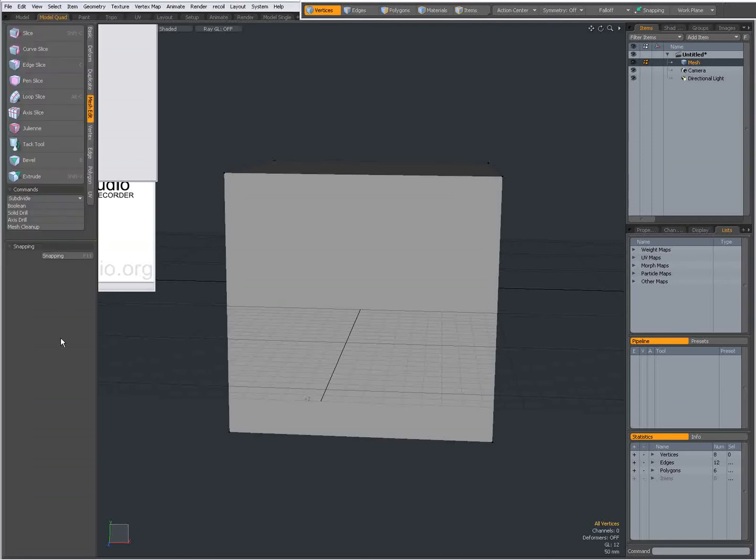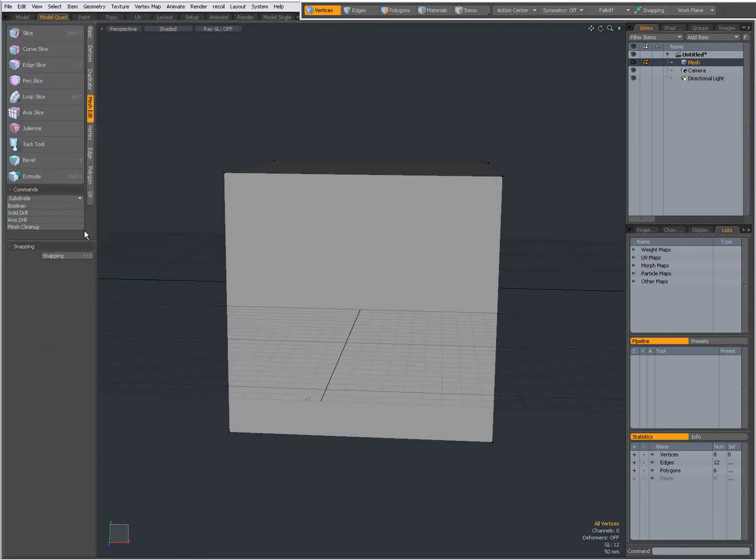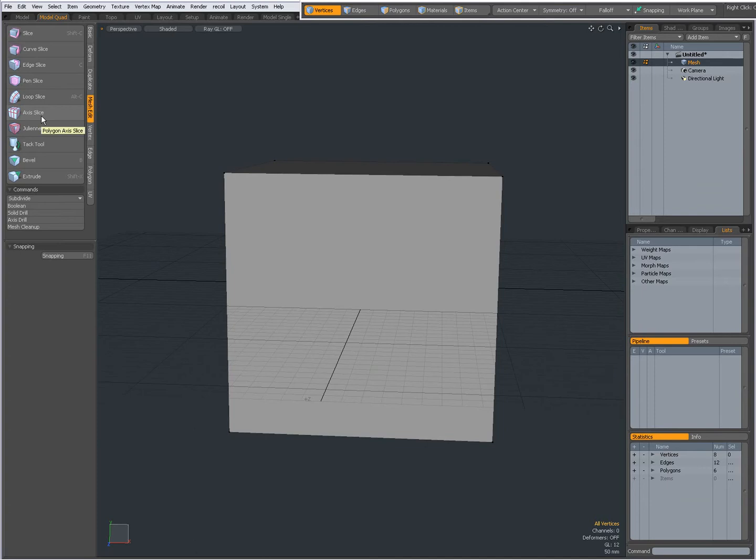Hello there, Dominic here with a short introduction to the Axis Slice Tool in Modo, found on the Mesh Edit tab.